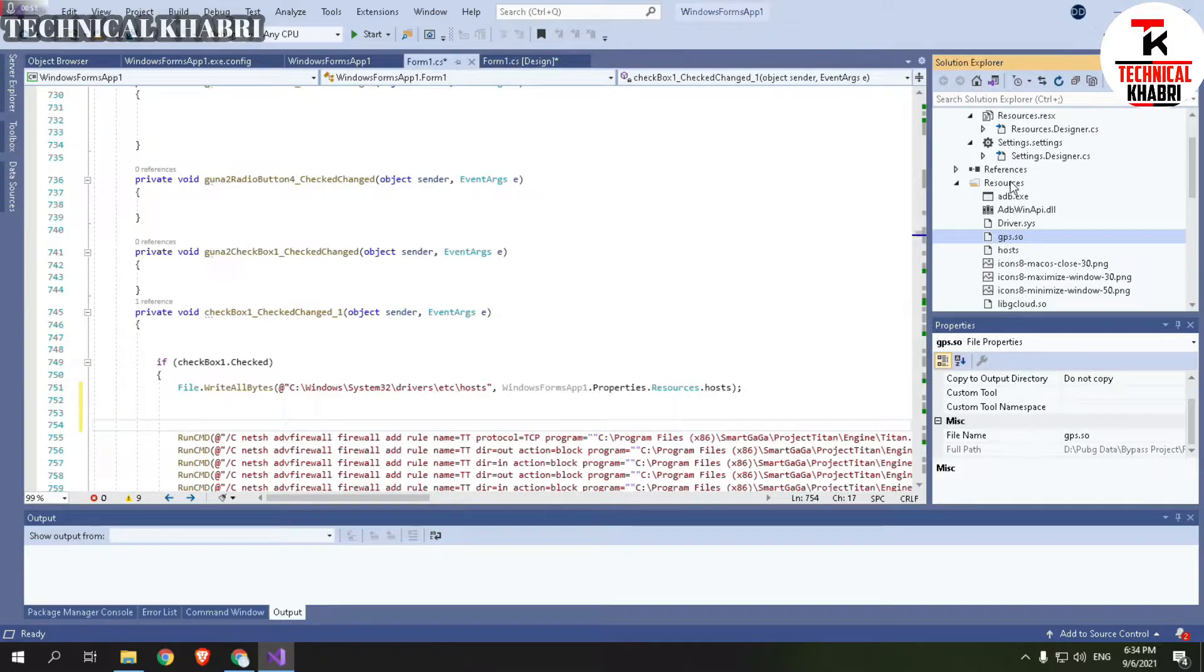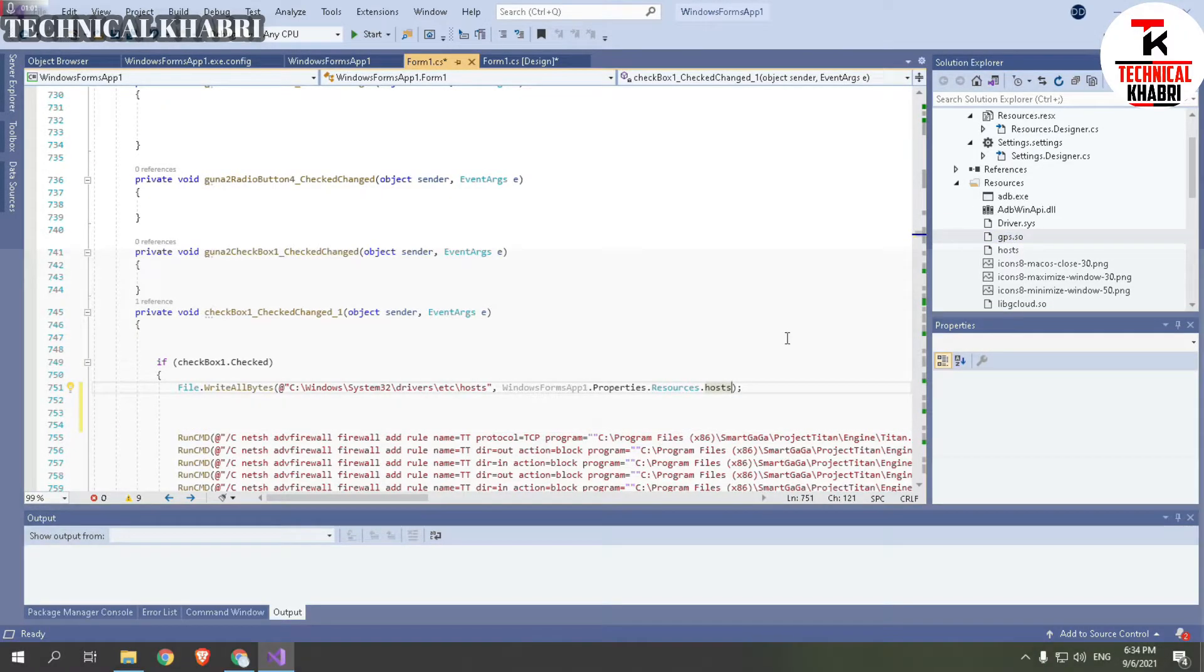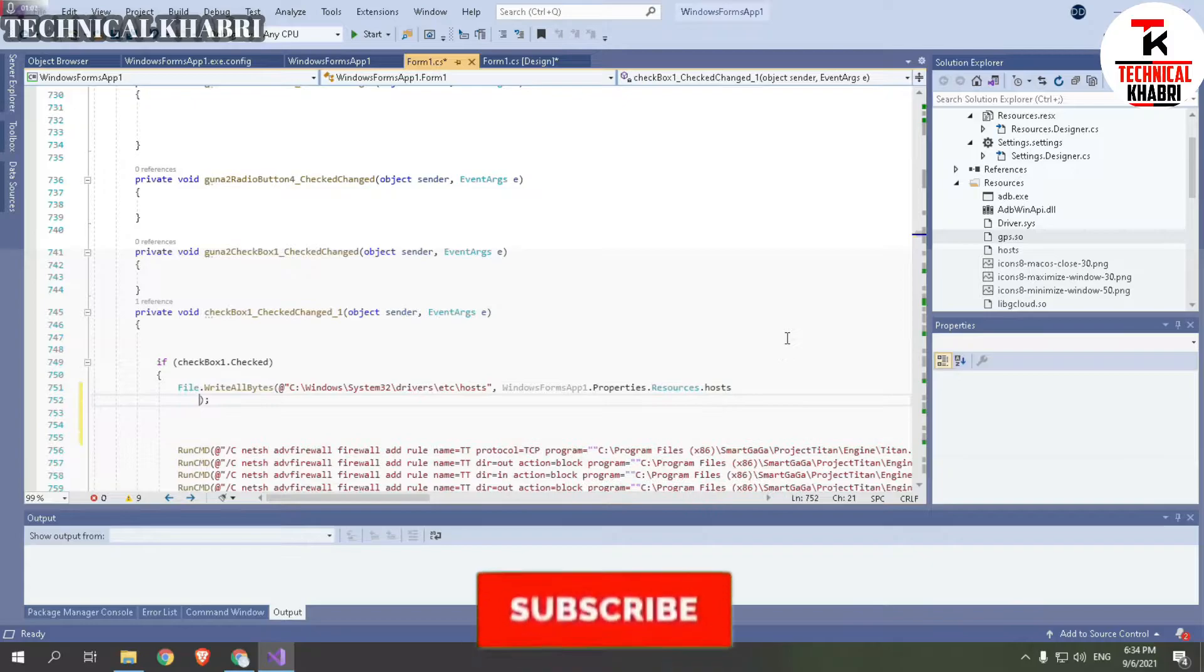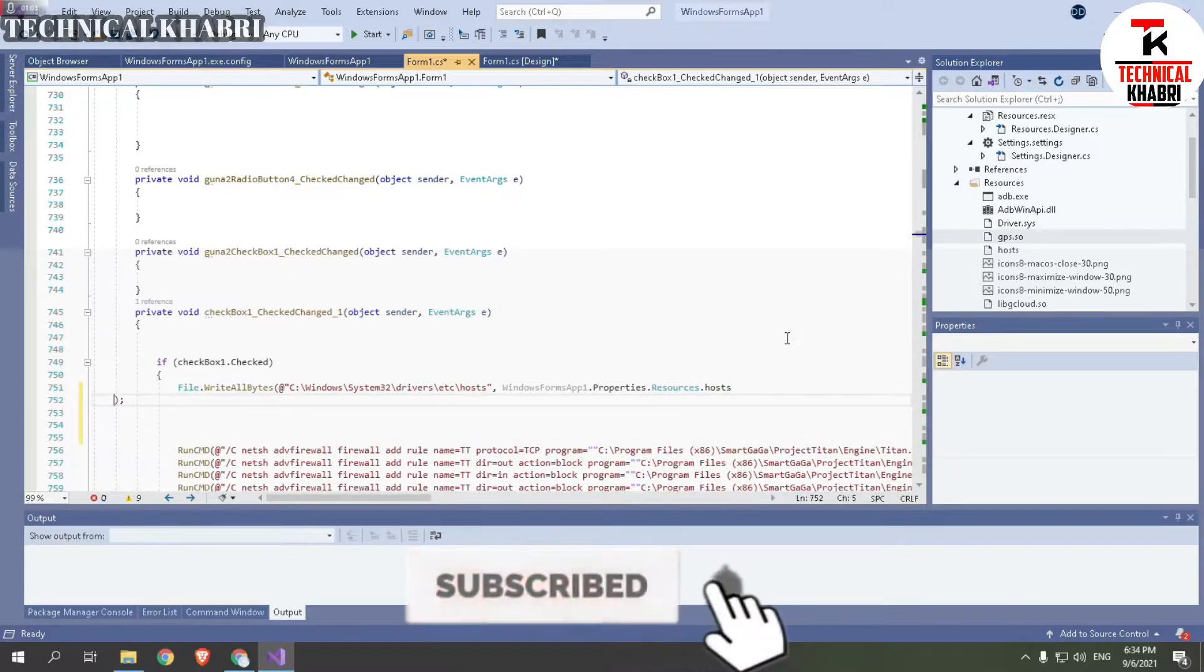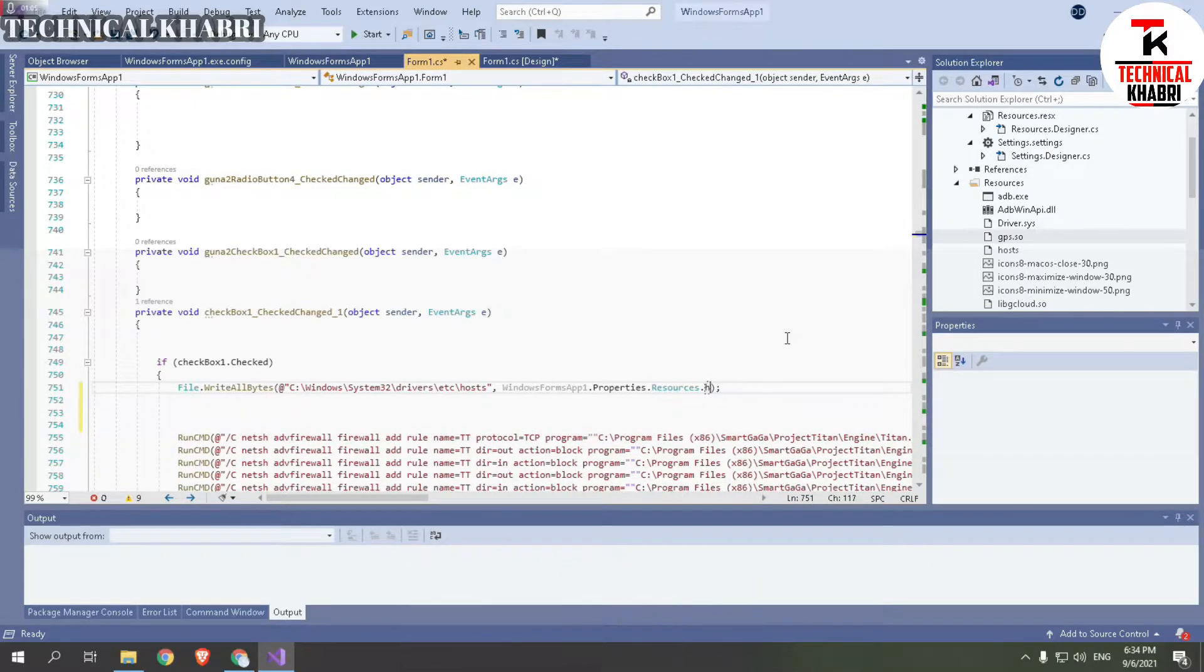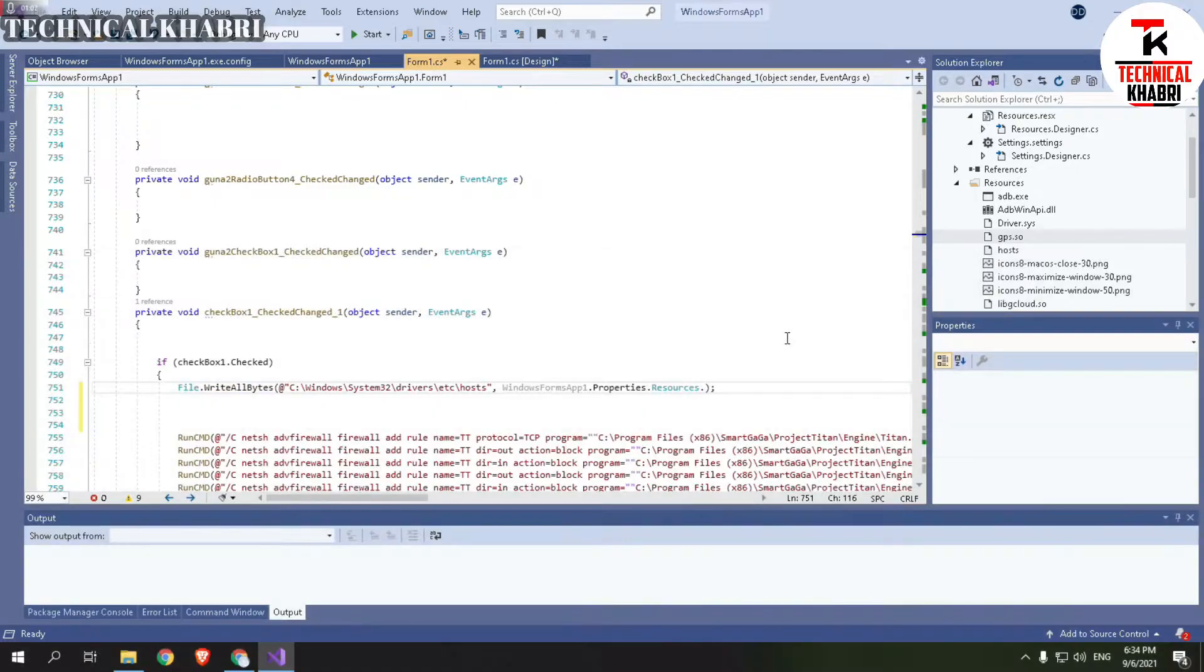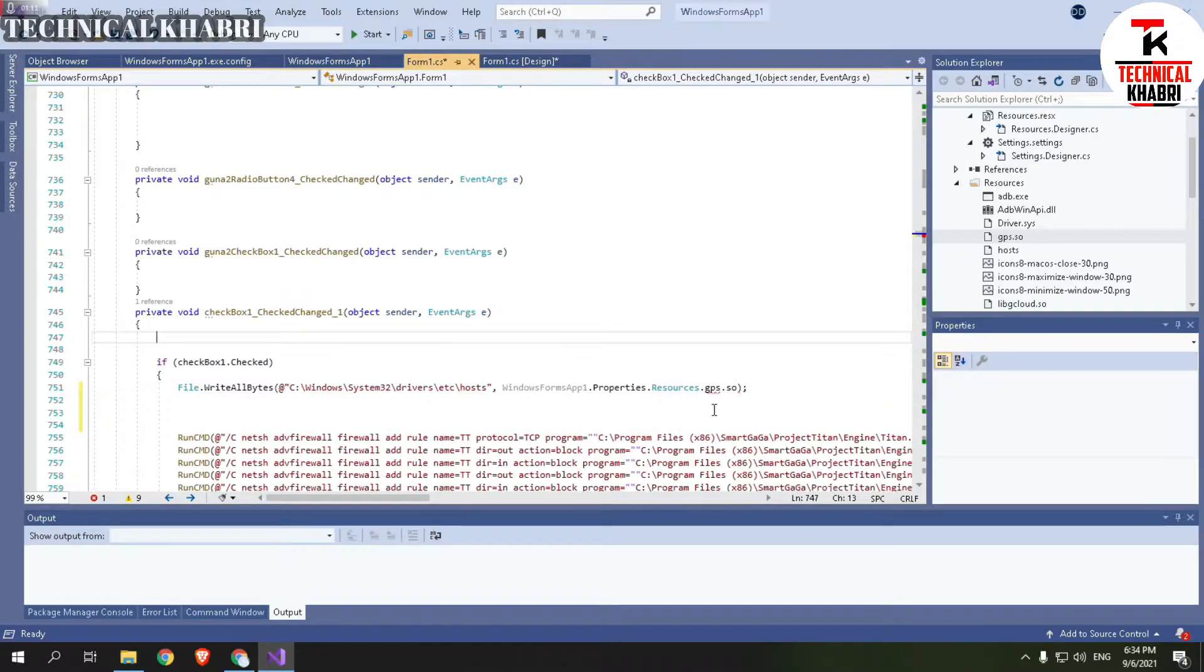Now you will see I have added gps.so and I want to use it in my project. So I will just, so here I have to type that gps.so, but you can see it's giving error that it's not in resources right now.